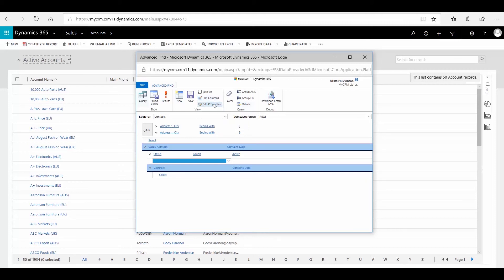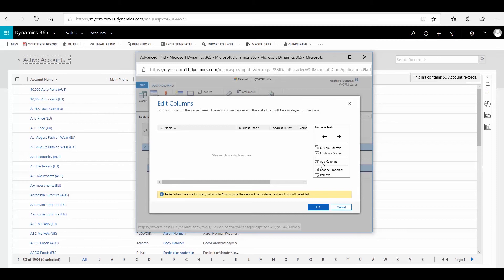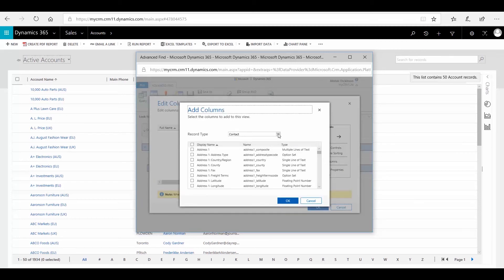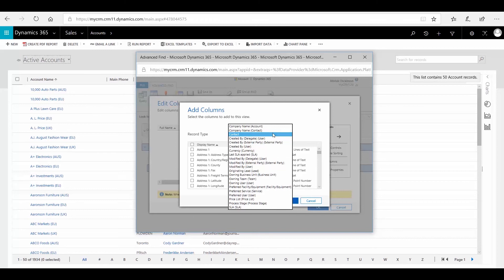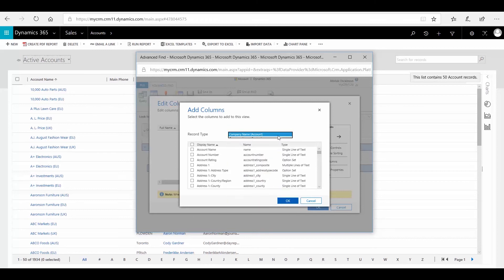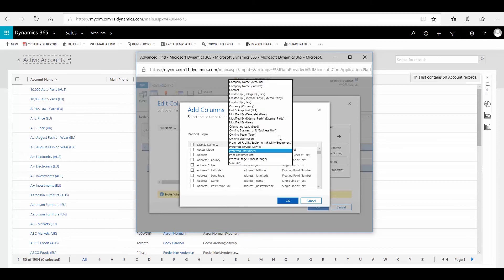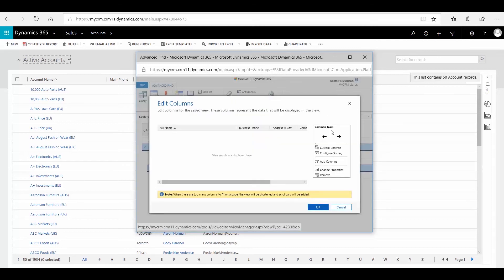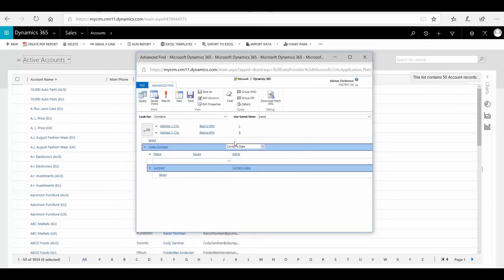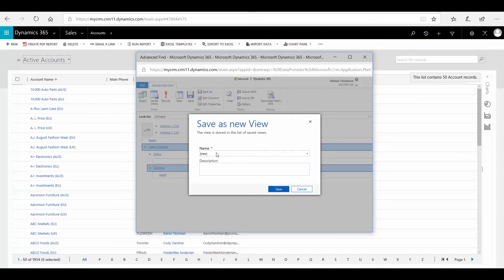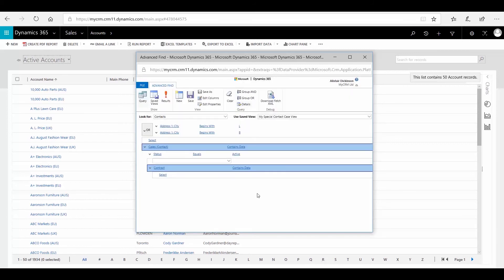If you want to edit columns, you can do that. I just want to show the edit columns again because this is quite important. If I go into 'add columns', you'll notice 'contact' is at the top, but now I can also add fields from the account name if I wanted to, or I could pick up preferred user — it gives you additional records to pull data from. I'm going to cancel that. You can go ahead and save this query by clicking 'save as' and giving it a new name — 'Contact Case View' — and this is going to create a personal view, so I'll go ahead and save that.